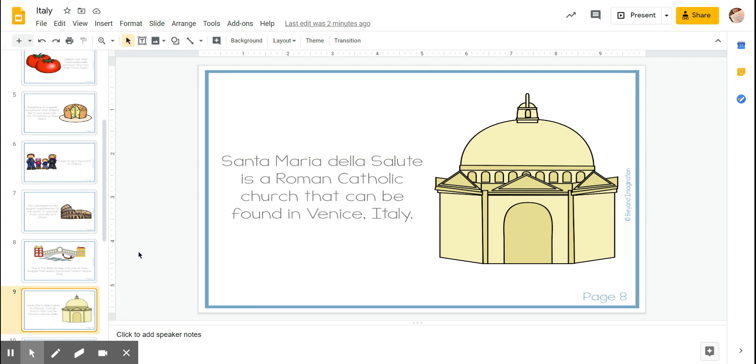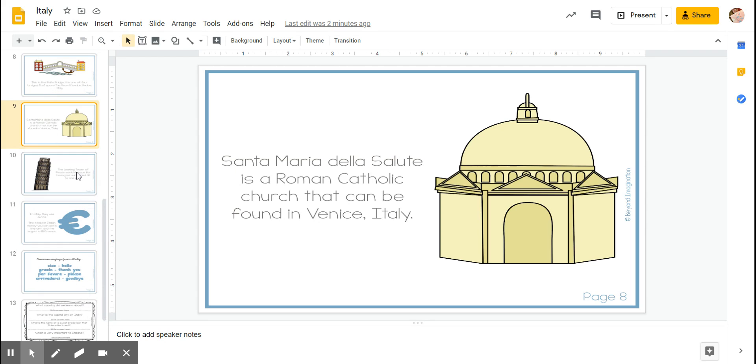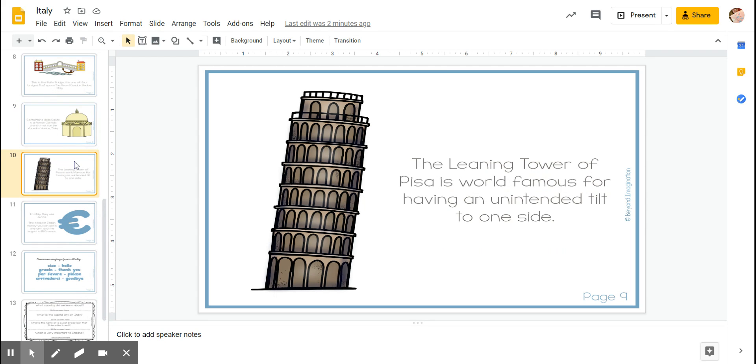Santa Maria della Salute is a Roman Catholic Church that can be found in Venice, Italy. The Leaning Tower of Pisa is world-famous for having an unintended tilt to one side.